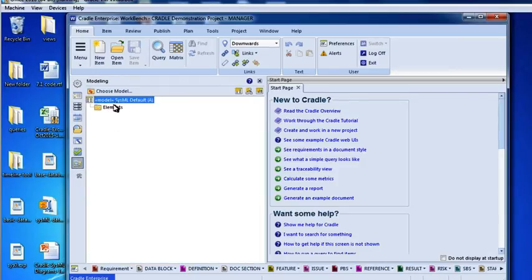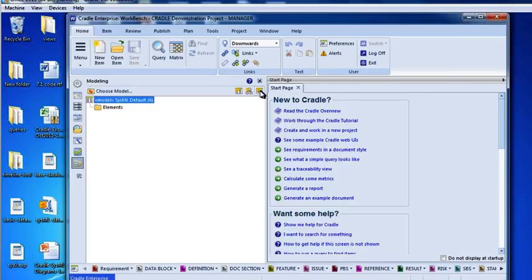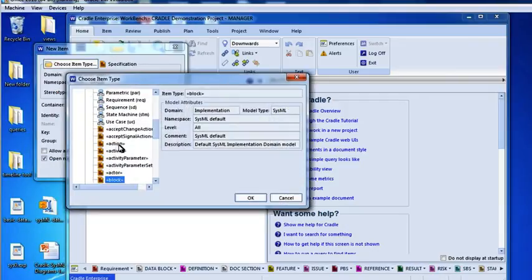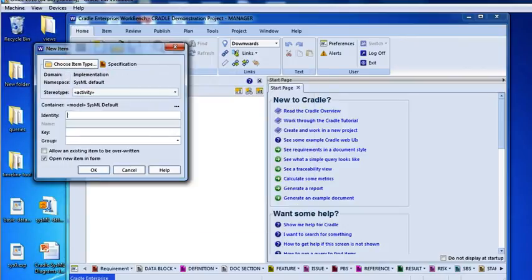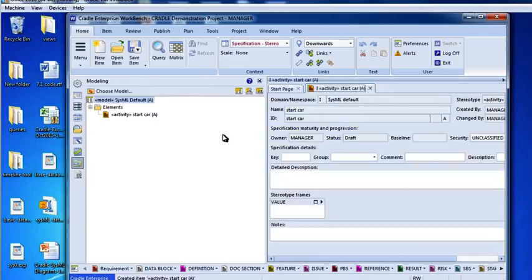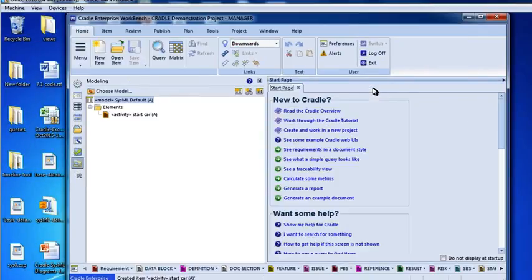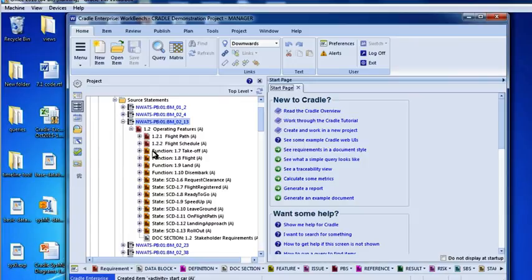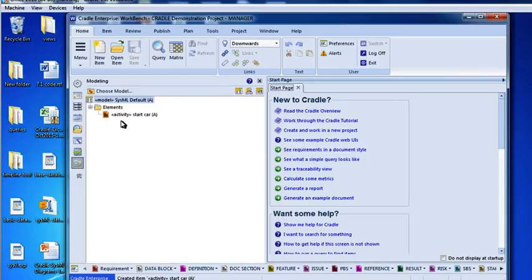Now this one doesn't have any data, so remember how a while ago we just created a new item, a new block, or a new activity, or a new function? So let's just click on the new element. We'll pick an activity, a function. And we'll call it Start Car. Start the Car. That's a function we want to perform.